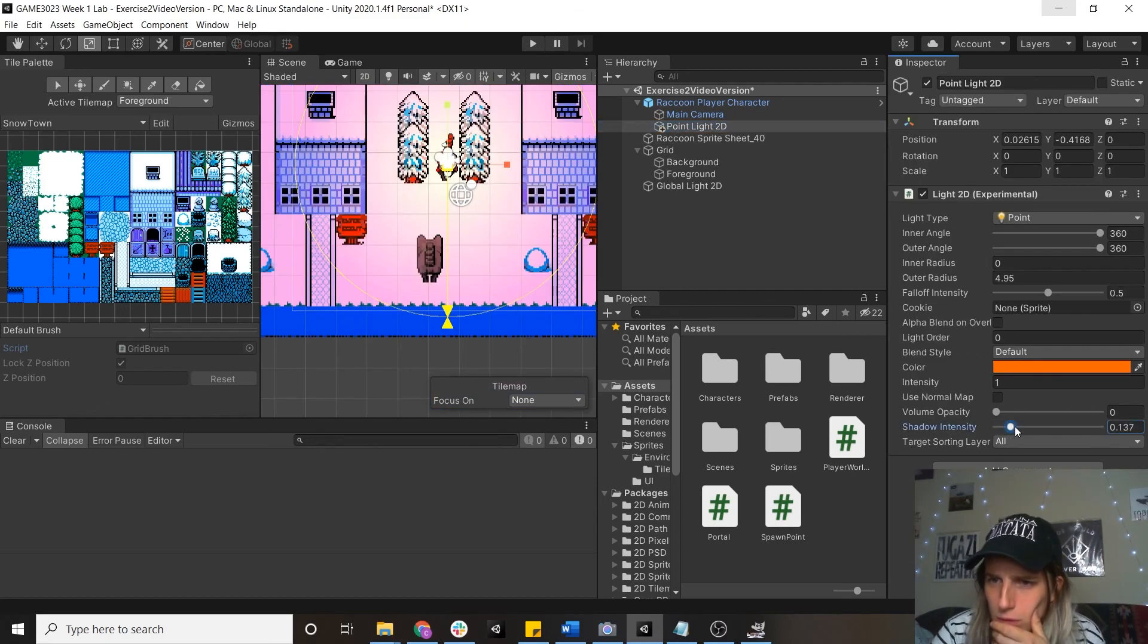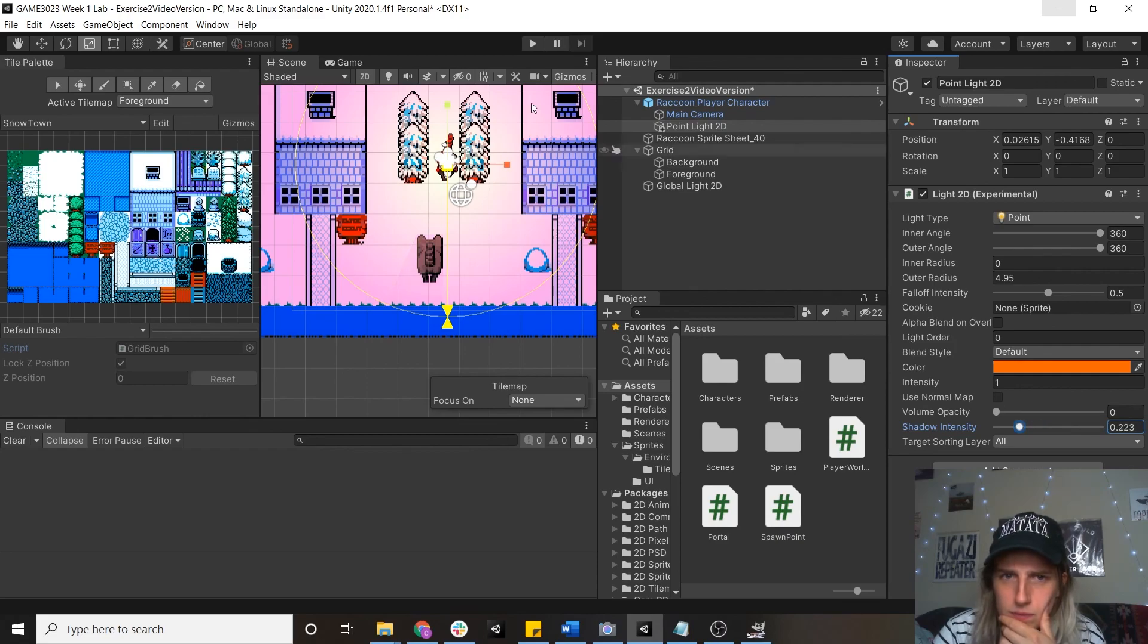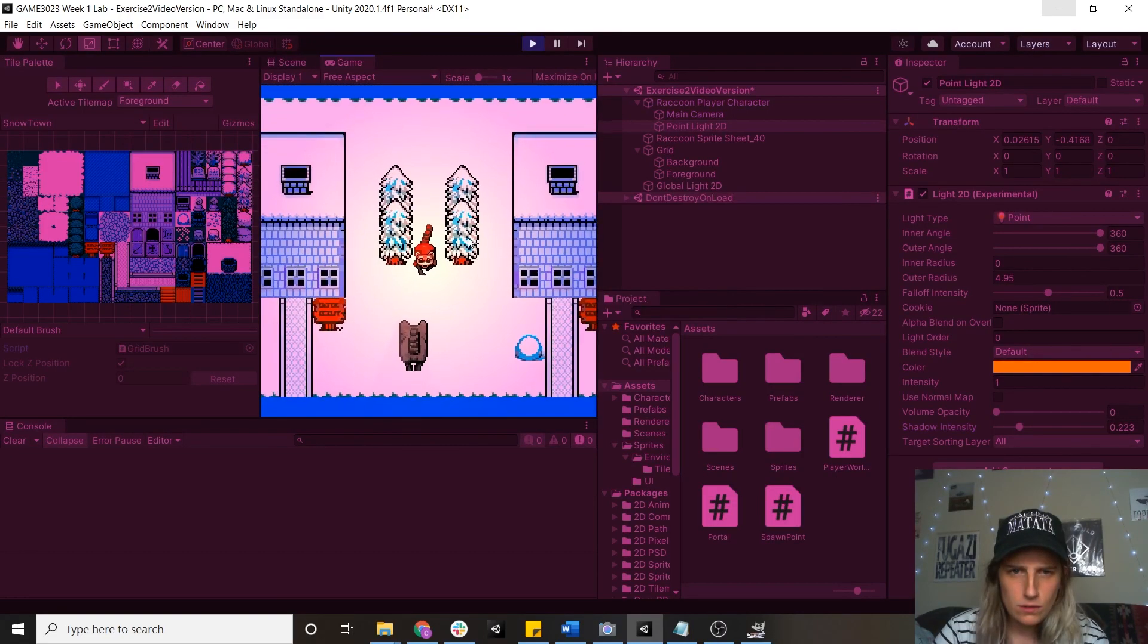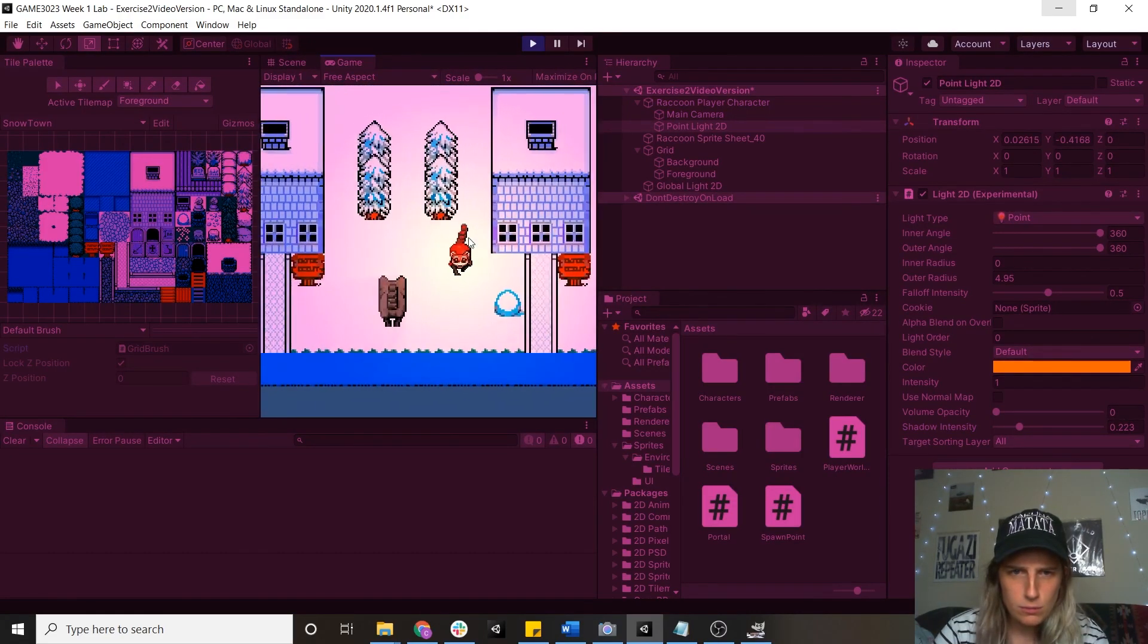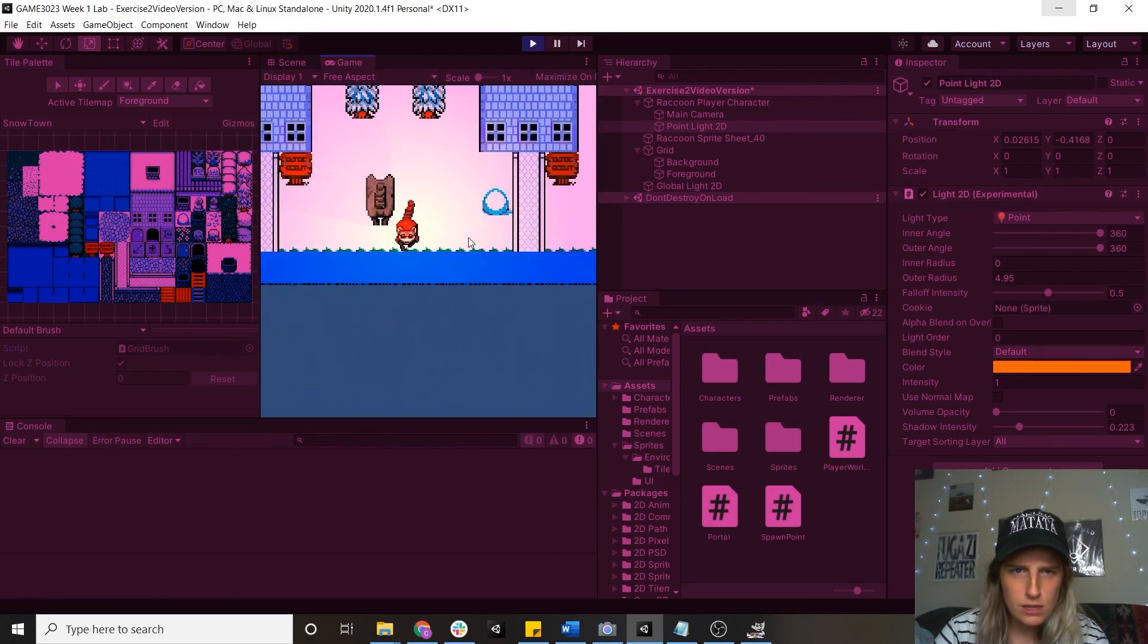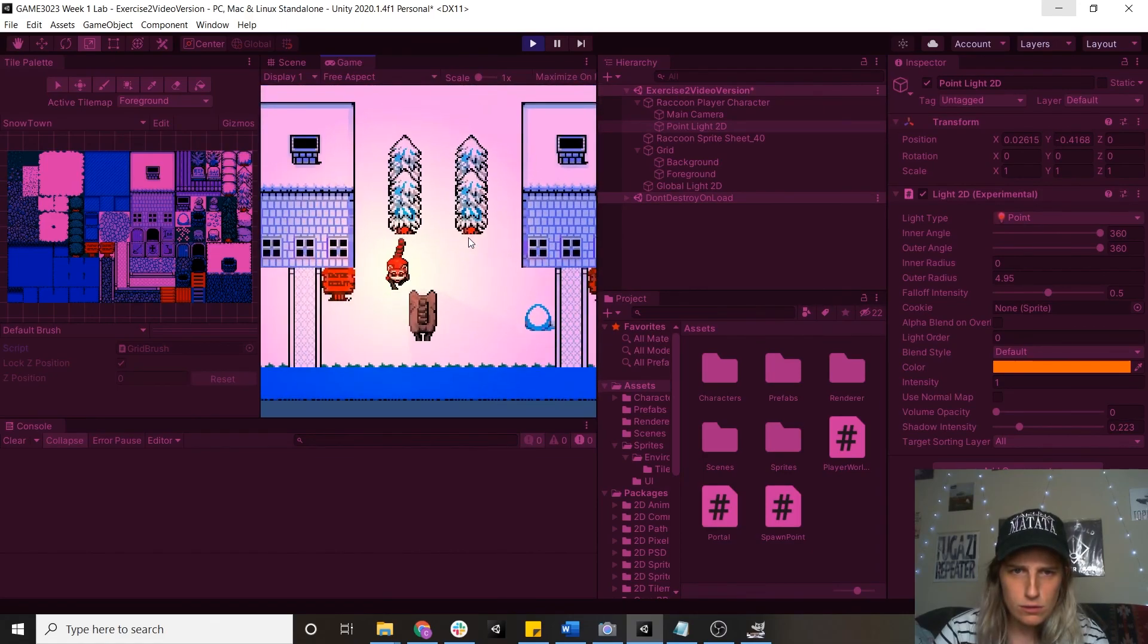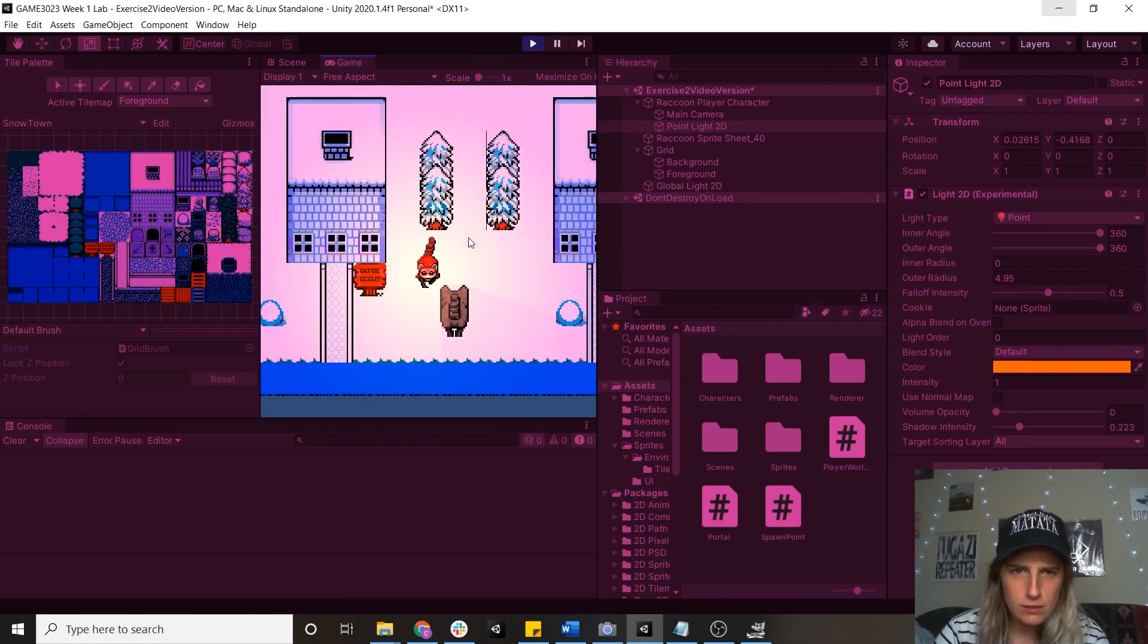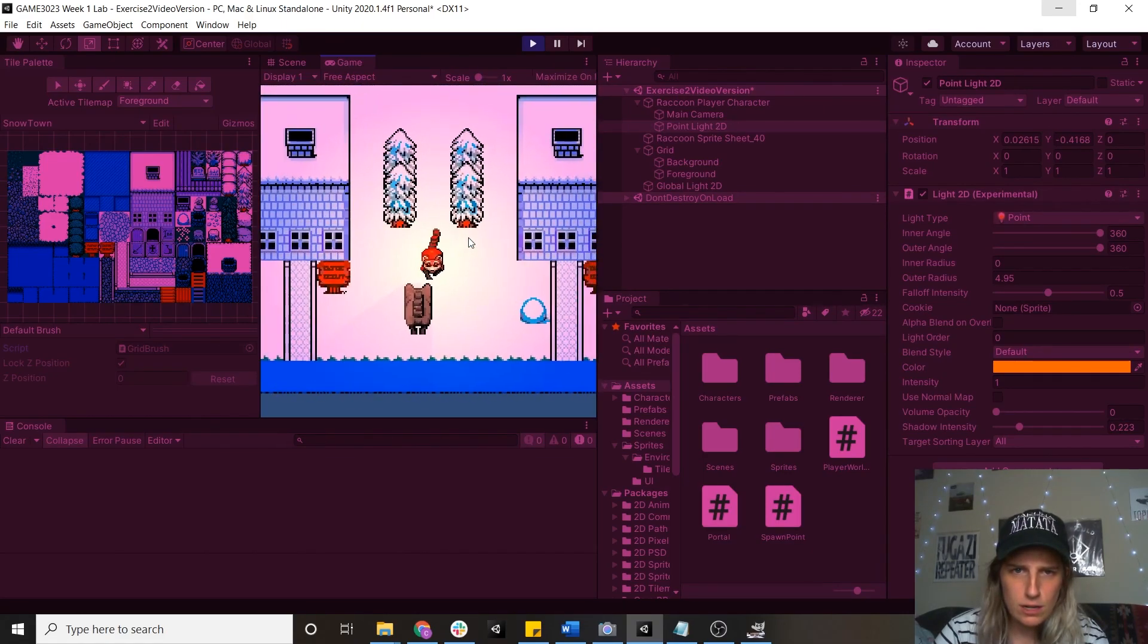So there you are. I'm able to move through my scene. I've got some shadows casting from this one guy.